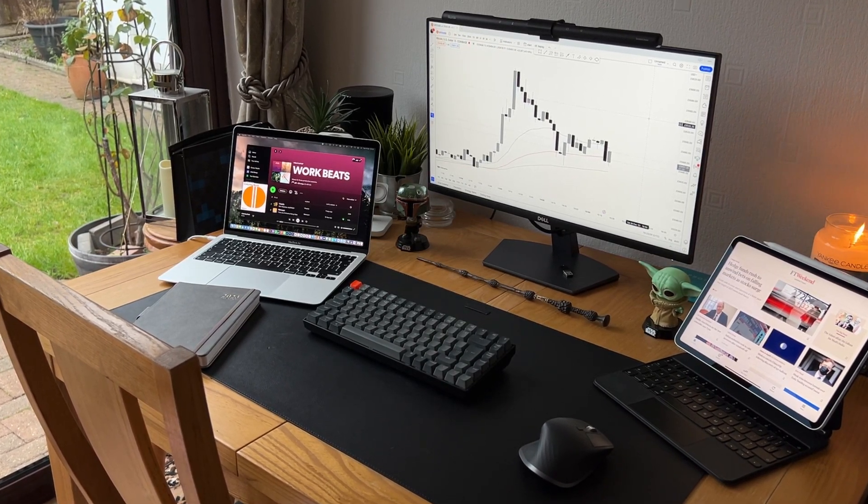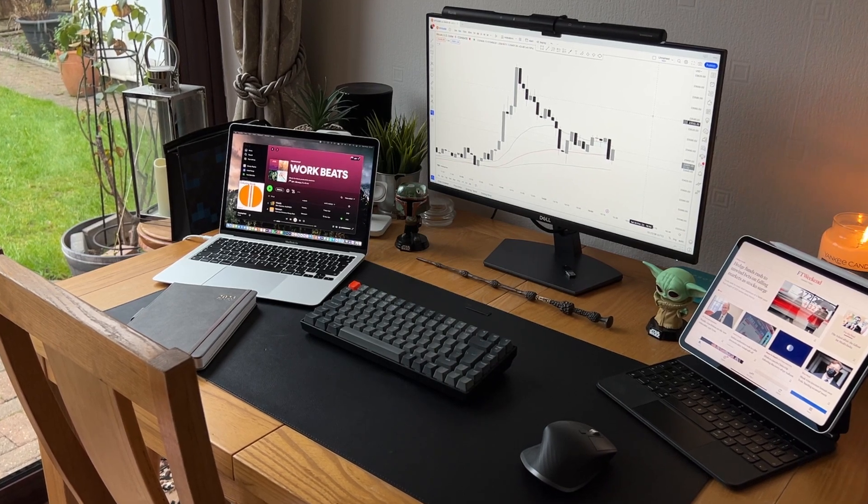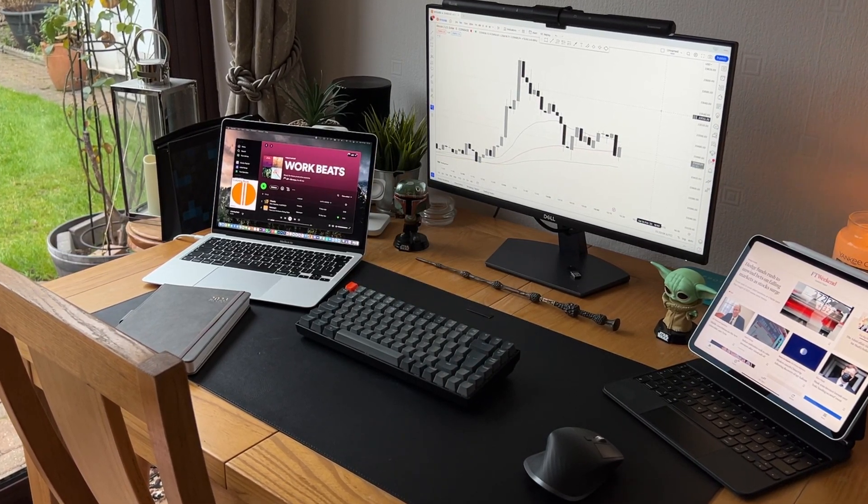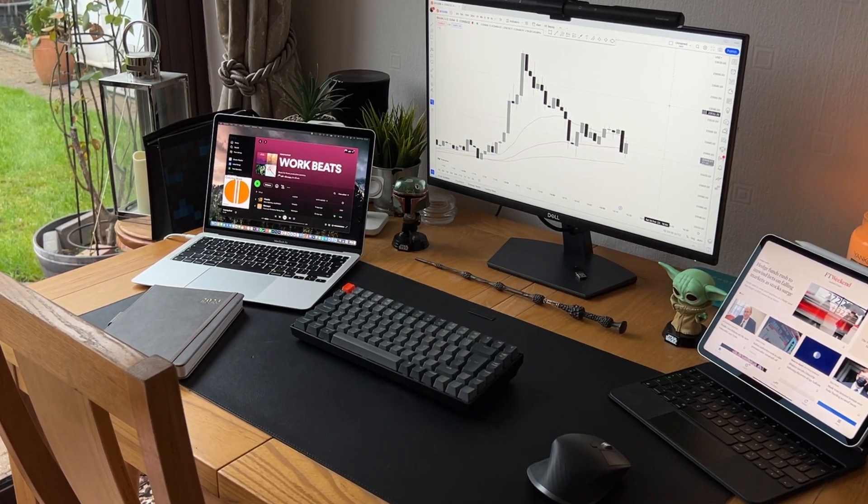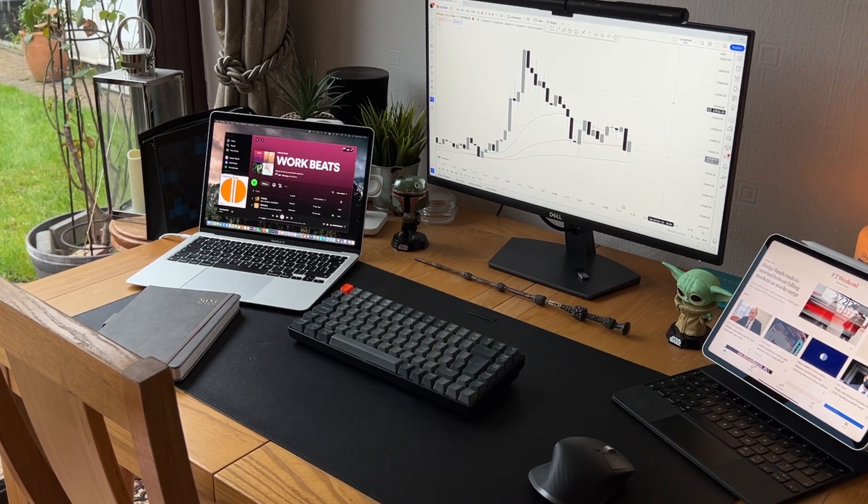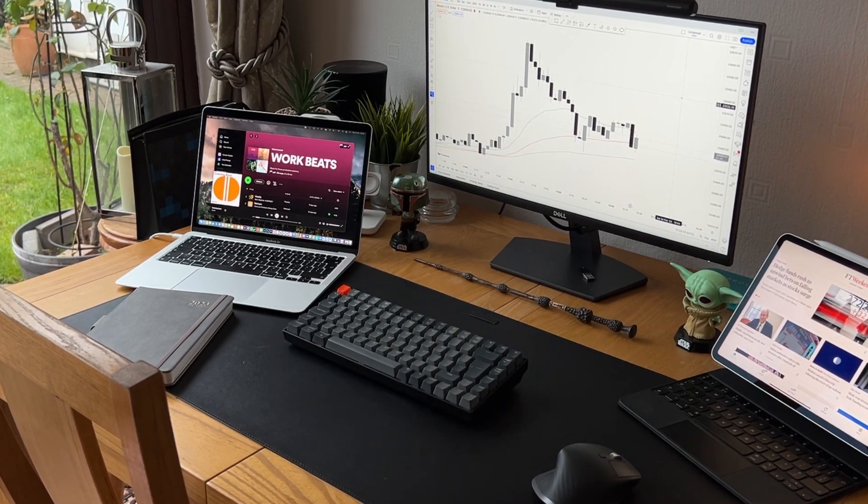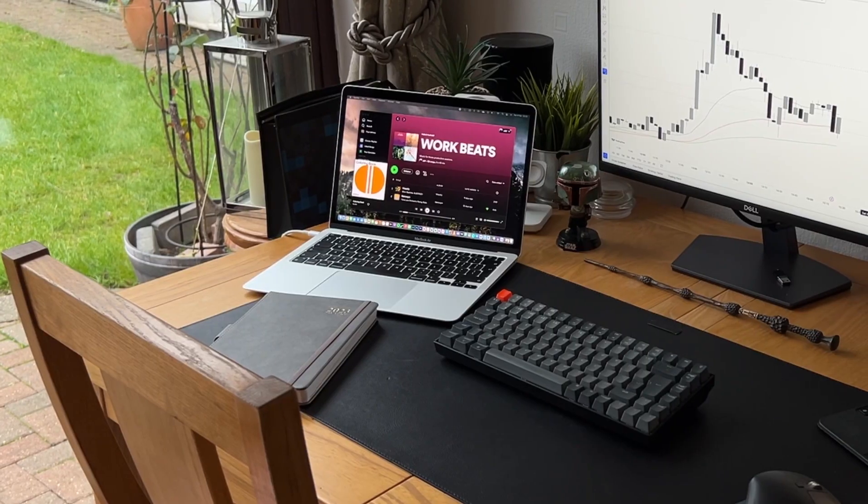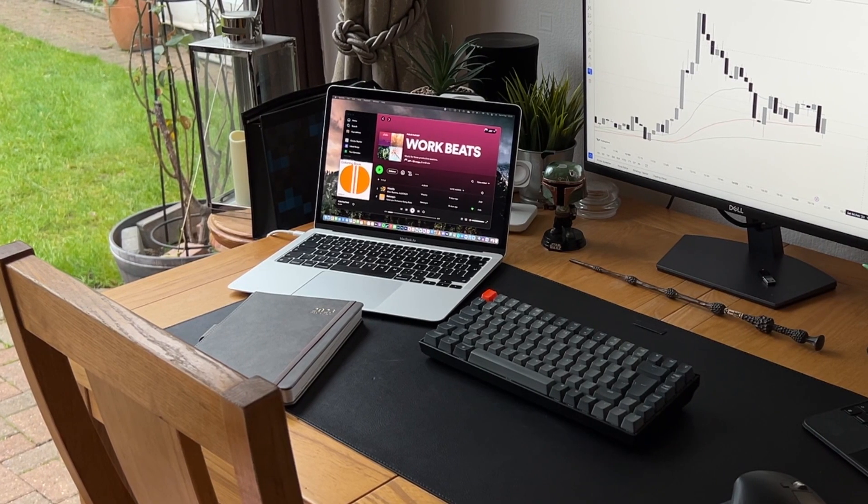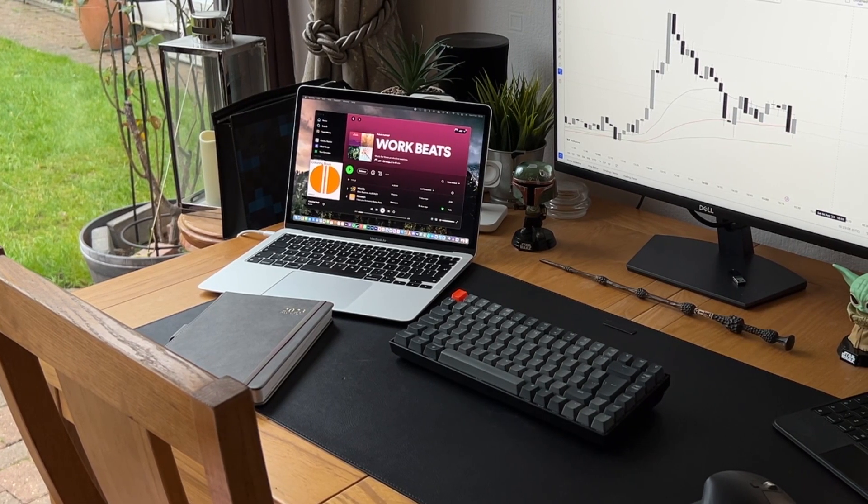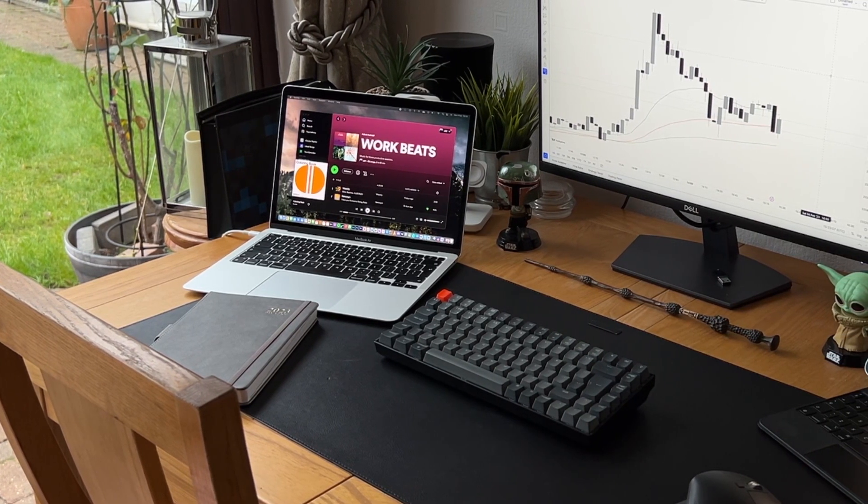Since getting an external monitor, I've mainly used my MacBook whilst connected to my external display. Being able to connect the MacBook to a larger external display is extremely helpful when viewing and analyzing charts.